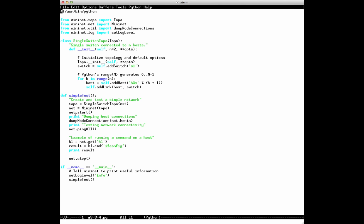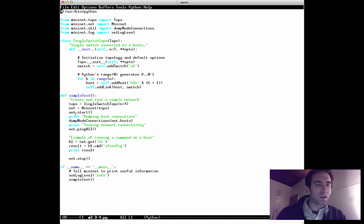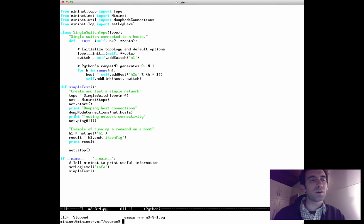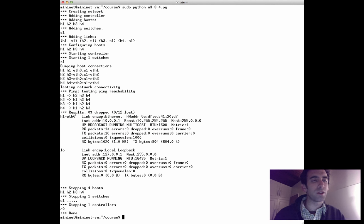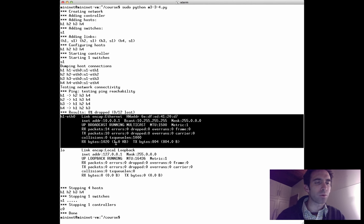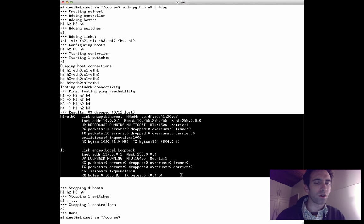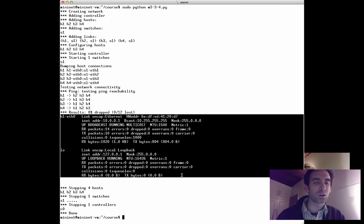We can augment this to run a system command like ifconfig directly on the host. Here is that piece of code in an Emacs buffer, and here is the output — you can see clearly the output of the ifconfig host call.